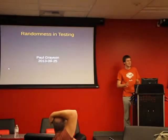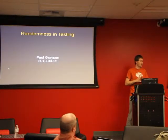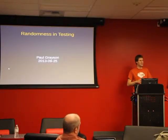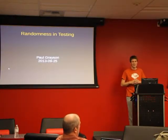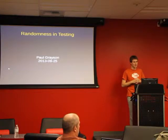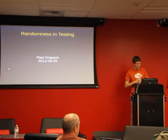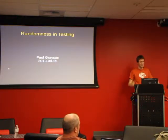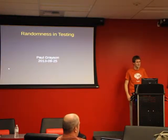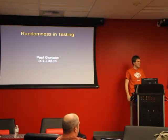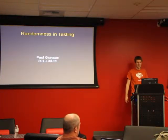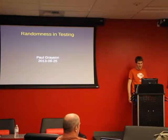Alright, so I'm going to be talking today about how we can use randomness in testing in a couple of different cases. There are a few different places that randomness can come into testing.